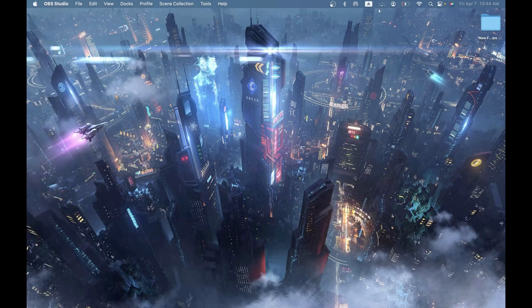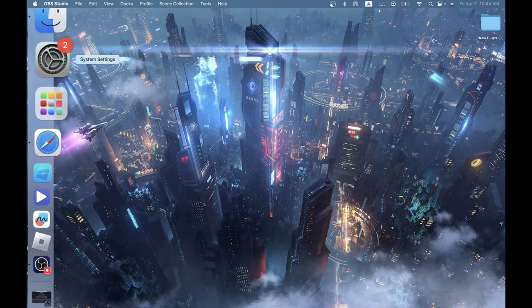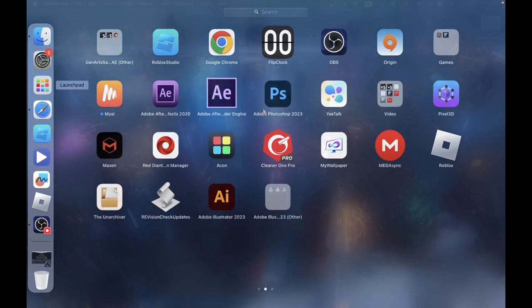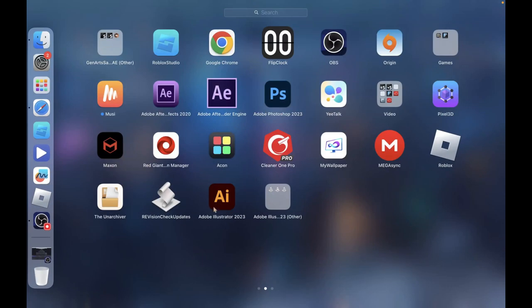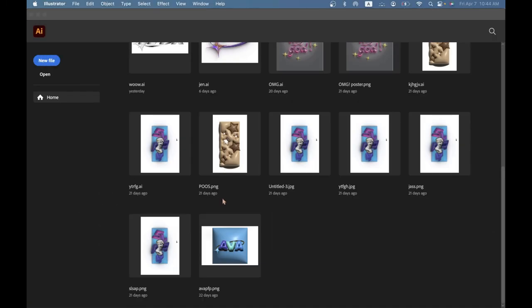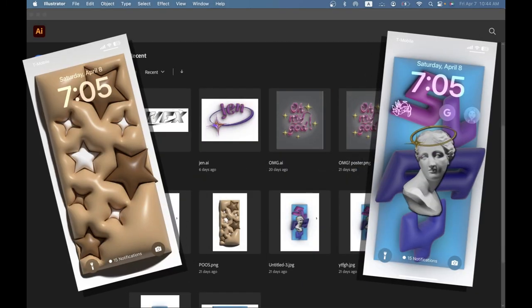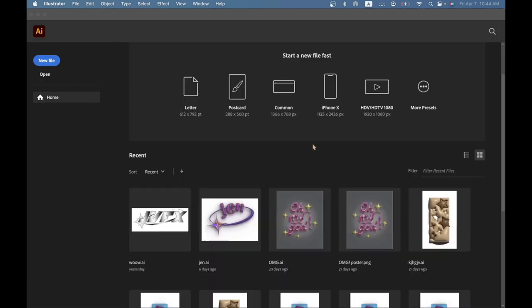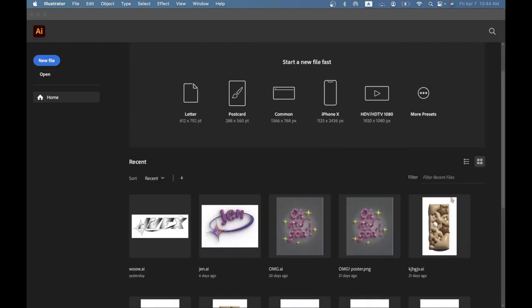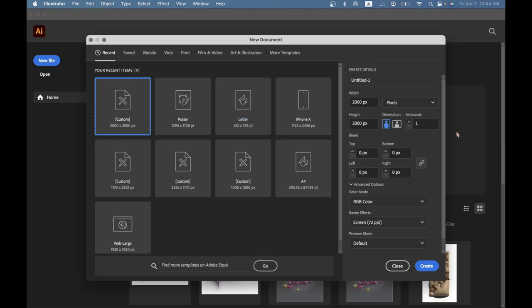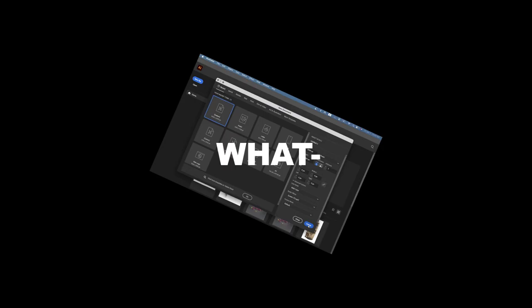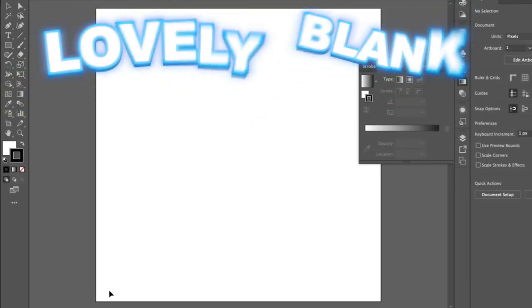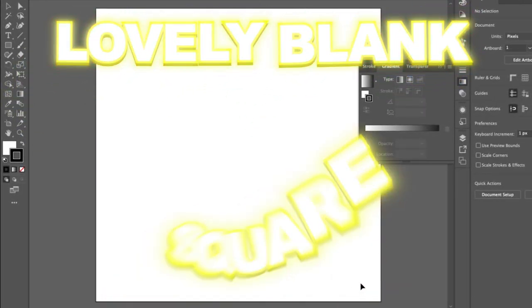First thing you want to do is go and open your Adobe Illustrator. As you can see I've already done some stuff over here and these are other examples, but we want to start a new file over here in this blue button. After that you can set your resolution to anything you want. After you set your resolution and you picked out your template, just go ahead and click create and you'll be welcomed with this lovely blank square.